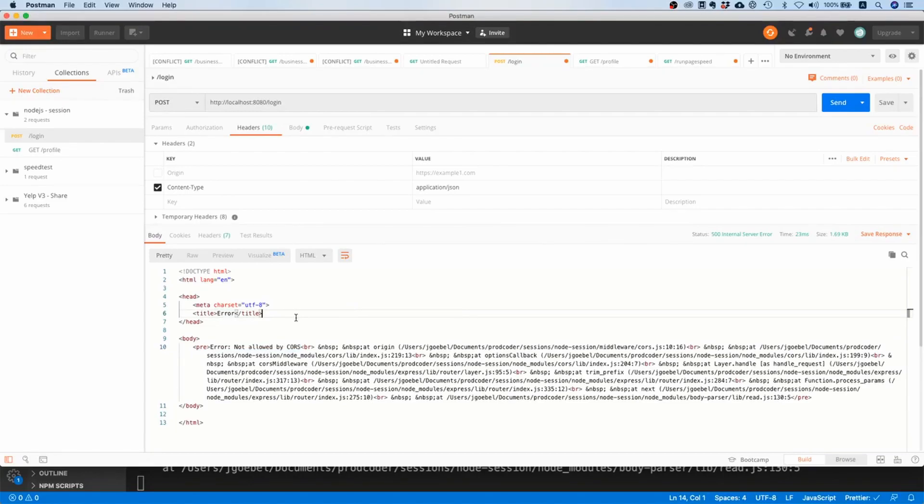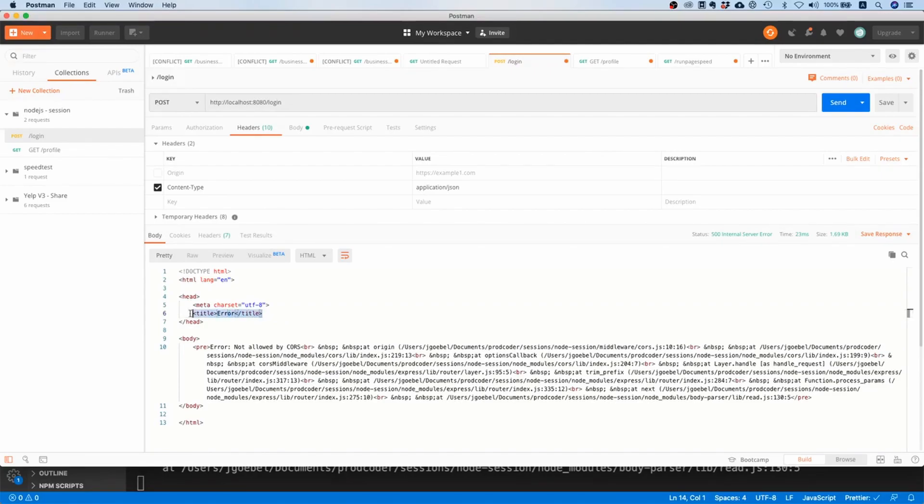That means if someone comes from a malicious site called 'myevilwebsite.com' and basically copies our website, makes their malicious website look exactly as our website to trick the customer into thinking they're on the original website, then this AJAX call will just not work.